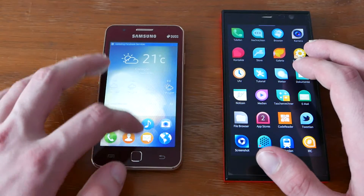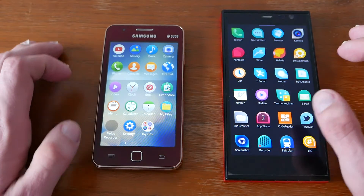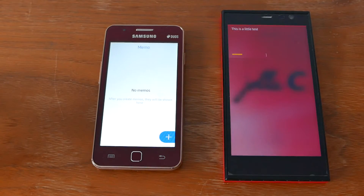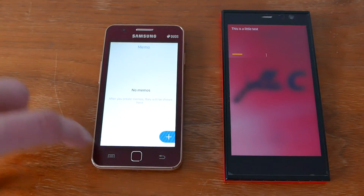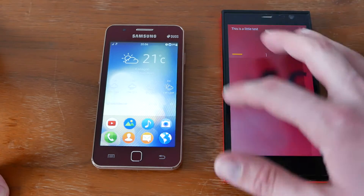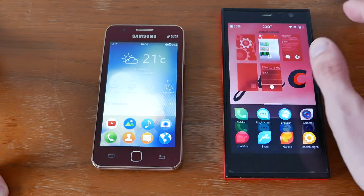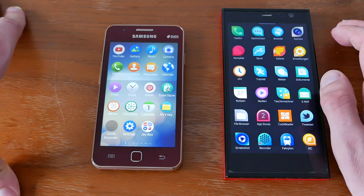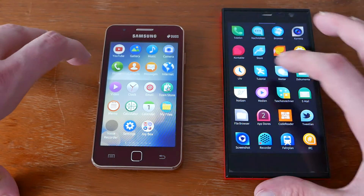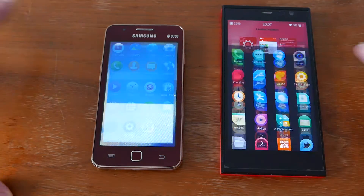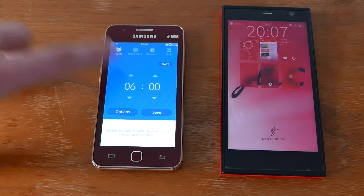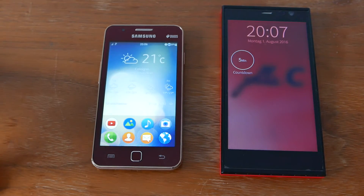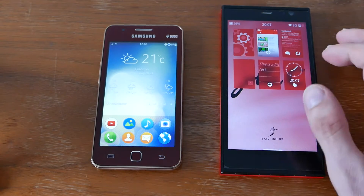Let's try something else like the notes application — one, two, three — and this time the Tizen device was a little bit quicker. The next thing we want to load is the clock application — one, two, three — and here the Tizen device won.